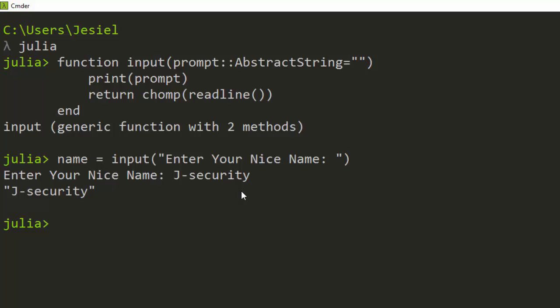So if I see that, I just printed it perfectly first. So if I go with name, it has been stored inside this. So this is a basic concept about input. You can just create this function and then be using it throughout your script and it will be very helpful to you.